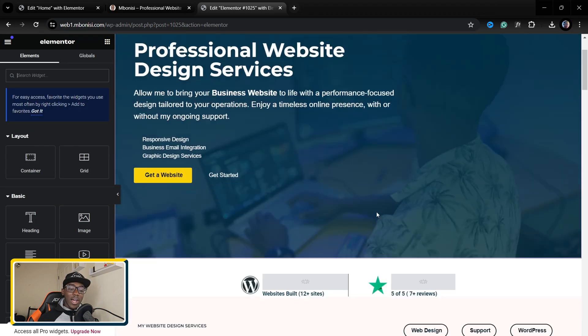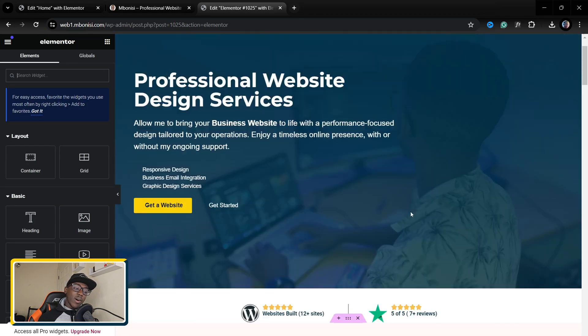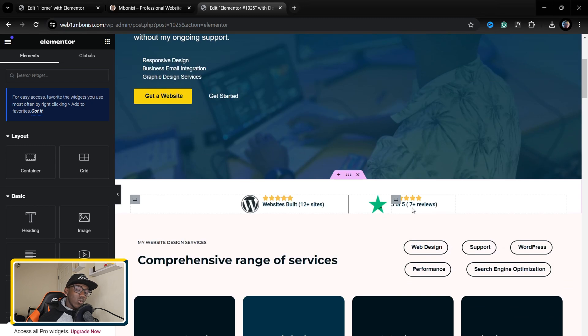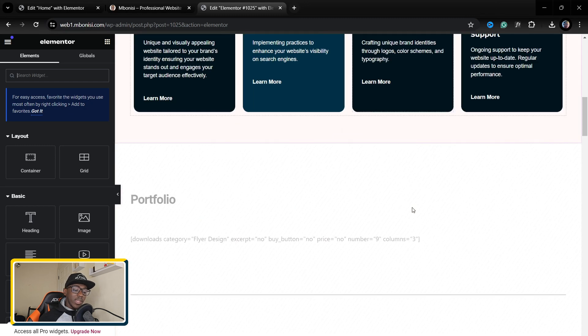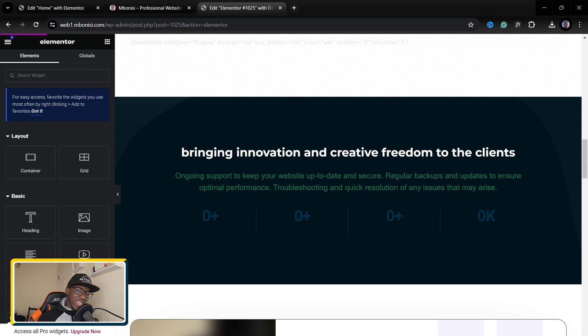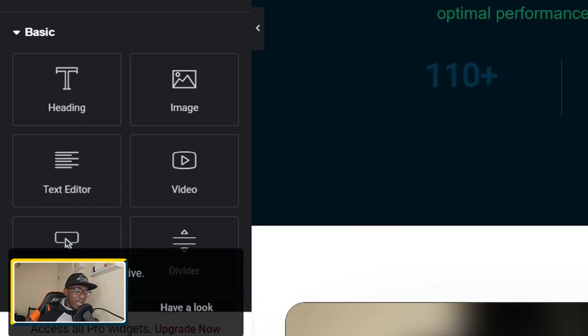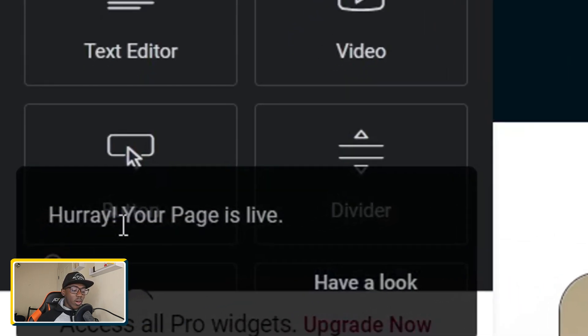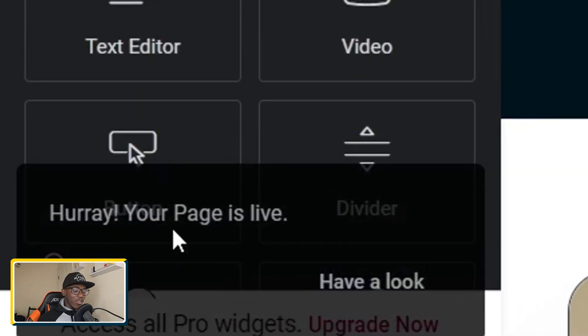And voila, we have our complete web page uploaded. Then I'm going to click where it says publish and then I'm going to hit a preview later on. Let's just wait for it, and yeah, now hooray your page is live.